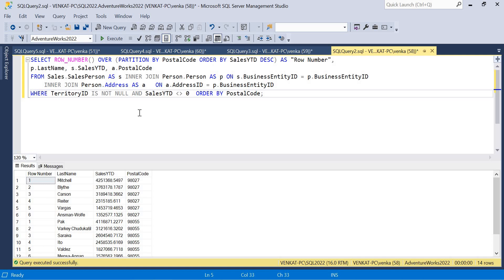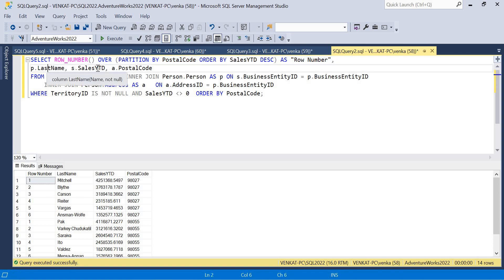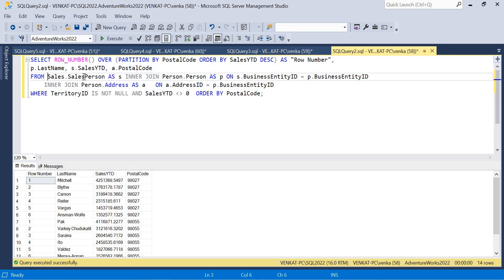If you're planning to use the AdventureWorks database and don't have it on your machine, I covered how to download and restore it in a previous video. Now, looking at a very general query here — I'm putting a ROW_NUMBER() OVER PARTITION BY postal code ORDER BY SalesYTD, generating a row number along with last name, SalesYTD, and postal code.